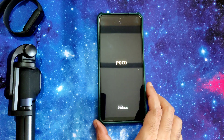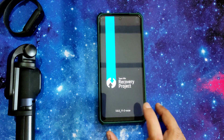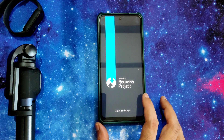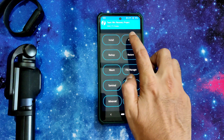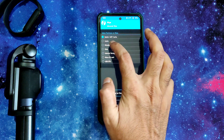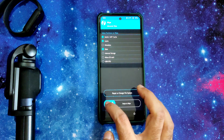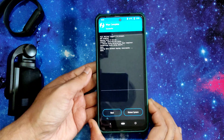Here we go — it's booting into recovery. This is the latest recovery available for Poco X3. Go to the wipe section, select advanced wipe, select Dalvik cache, and swipe here to wipe it.